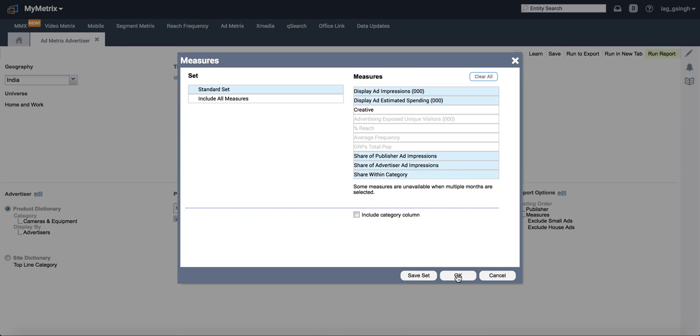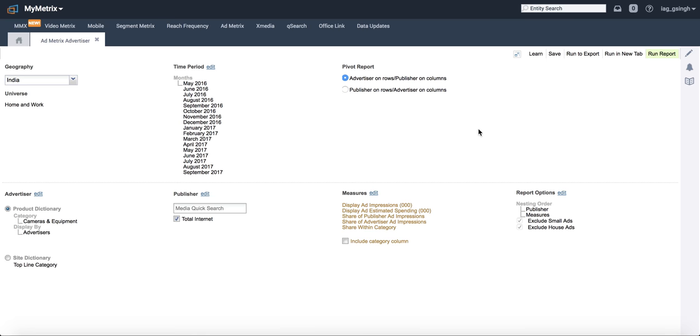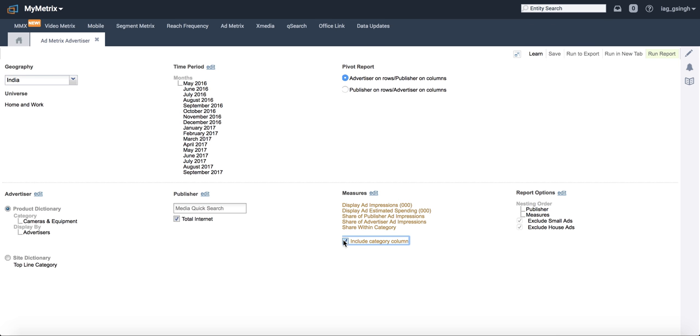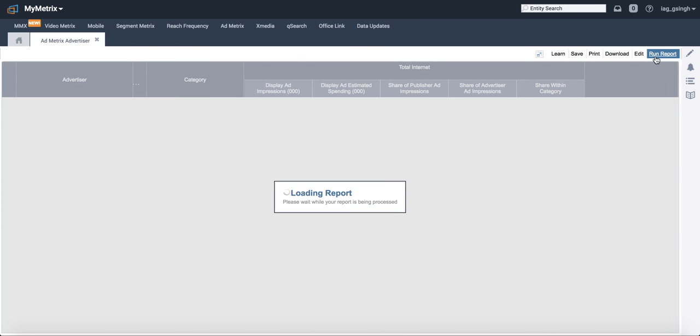After that, just make sure that you have India selected in the geography, you have selected the category right, you've selected the duration, all the deliveries that you want to see, and include category column as well. Run report.